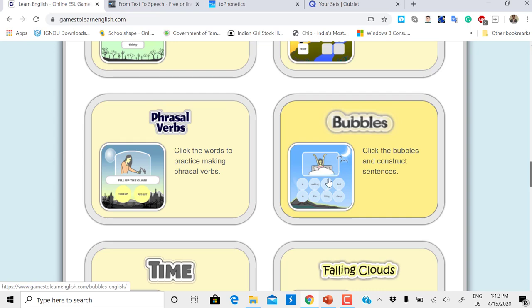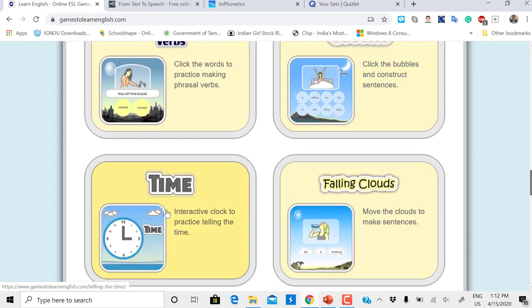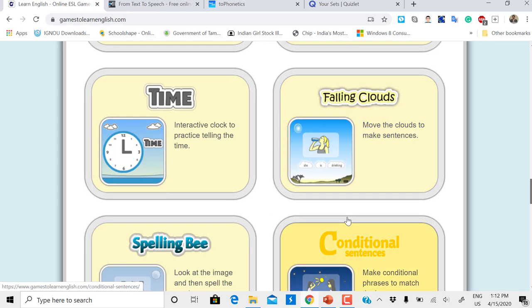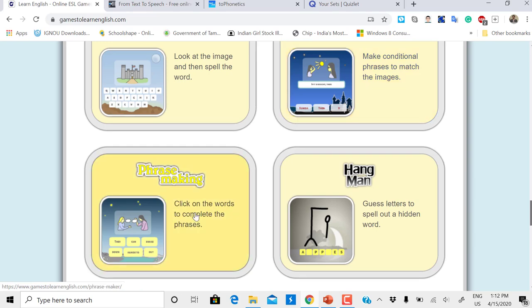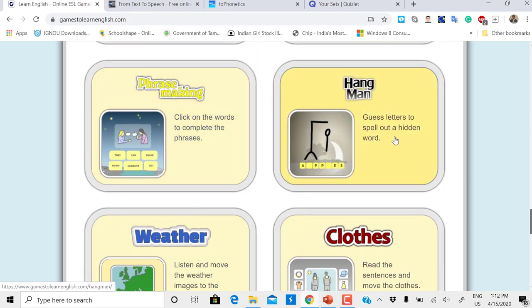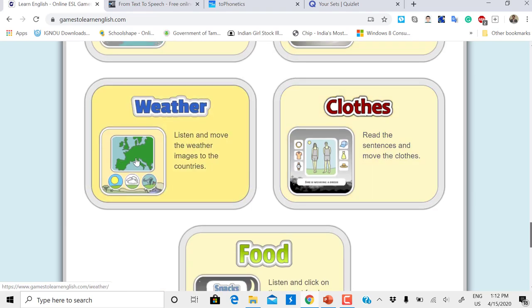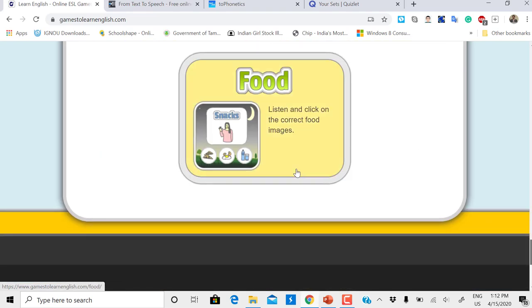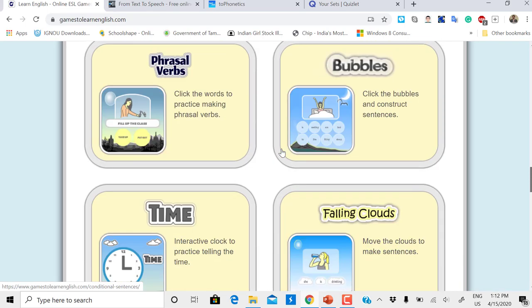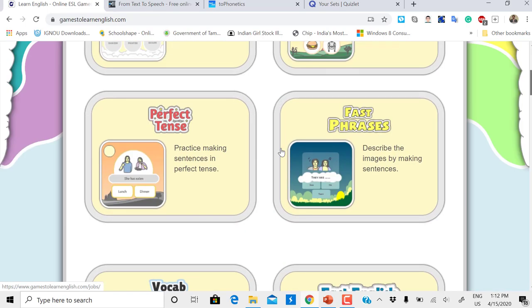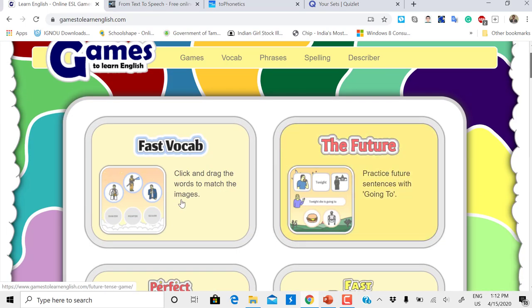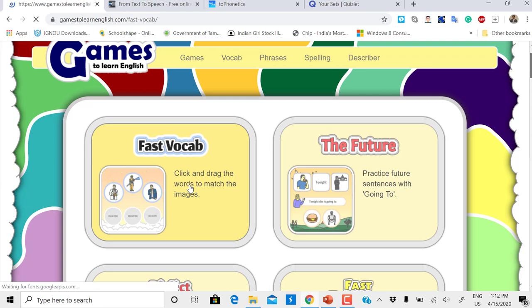Bubbles Time for telling time, Falling Clouds for sentence construction, Spelling Bee, Conditional Sentences, Phrase Making, Hangman, Weather, Clothes, Food. All these games are available online to play. Let me show you Fast Vocabulary.